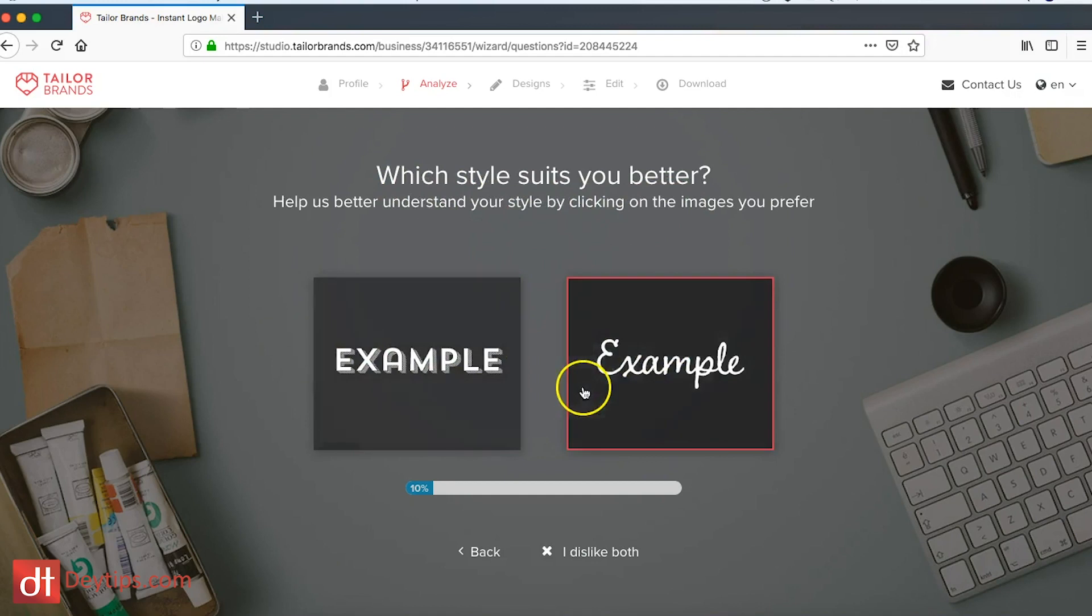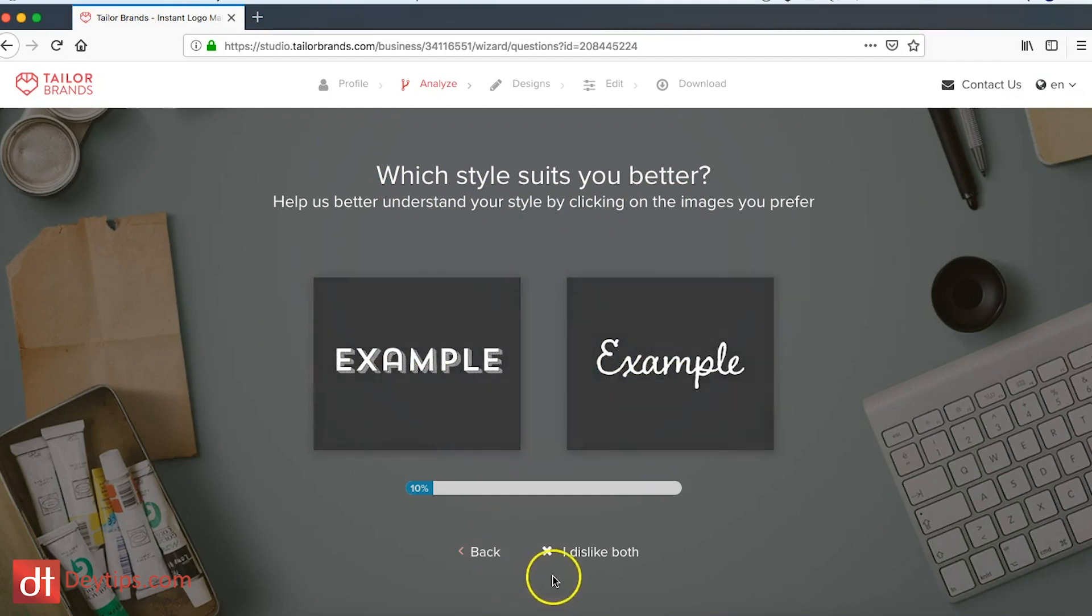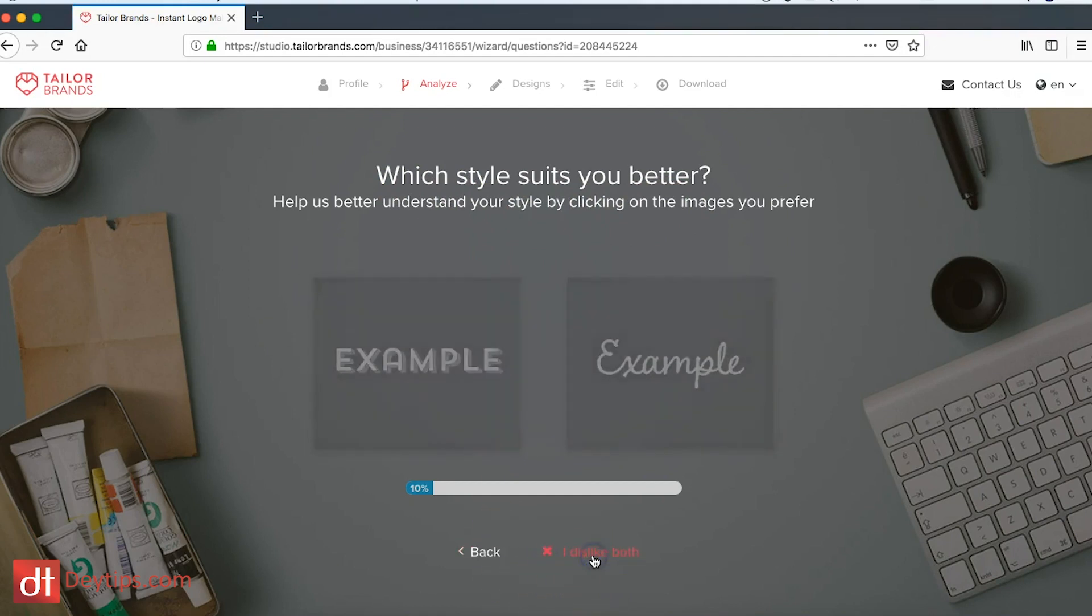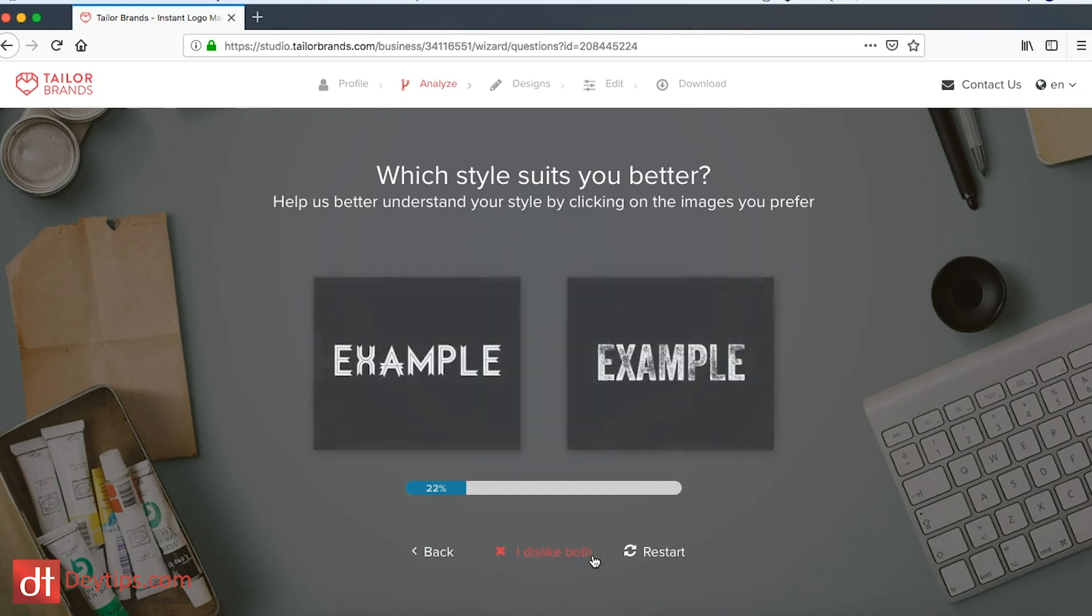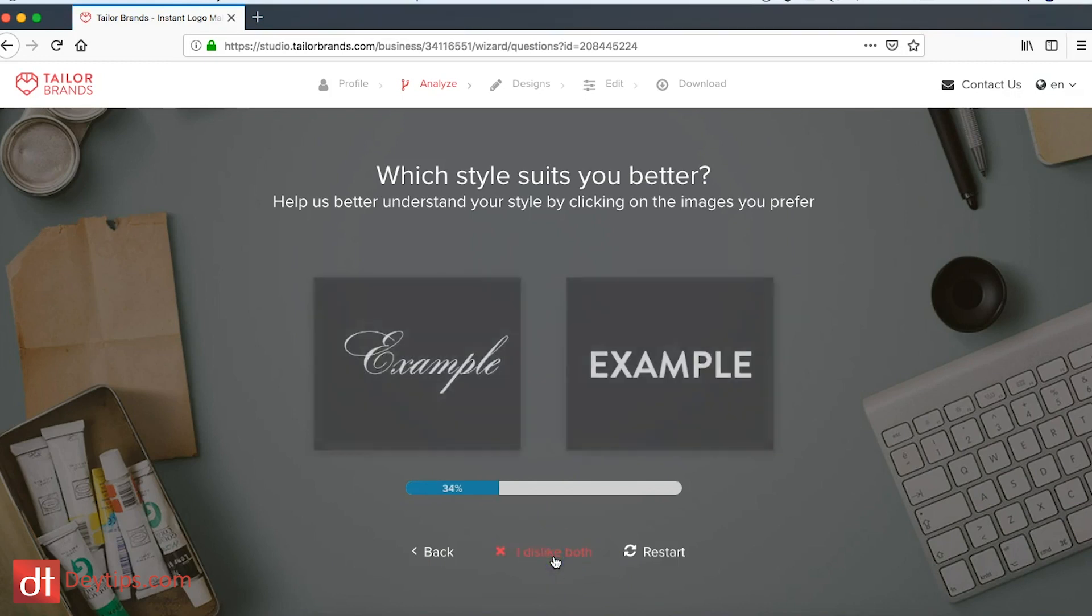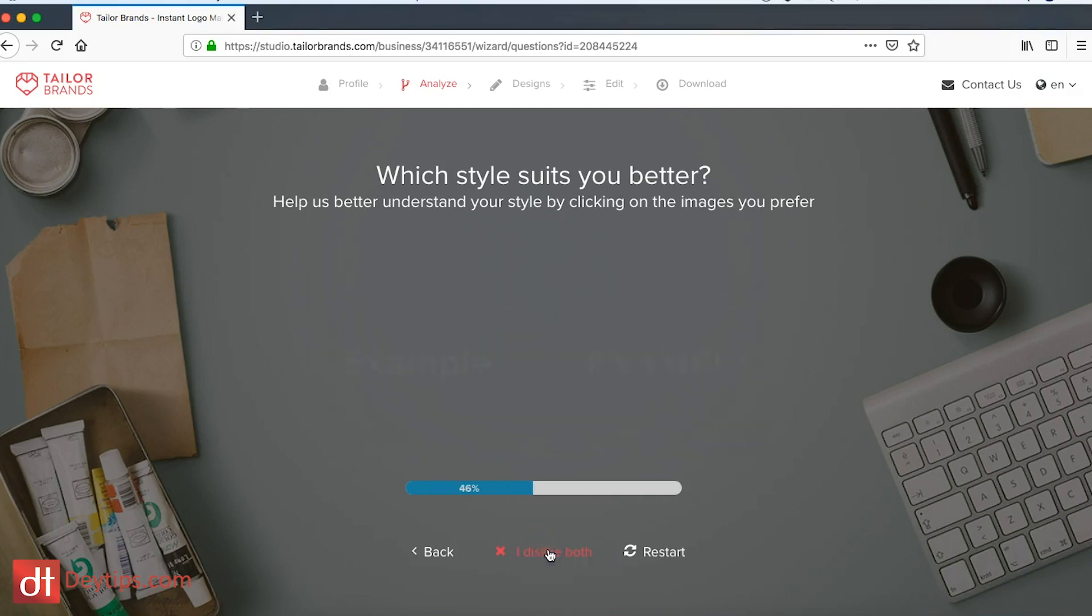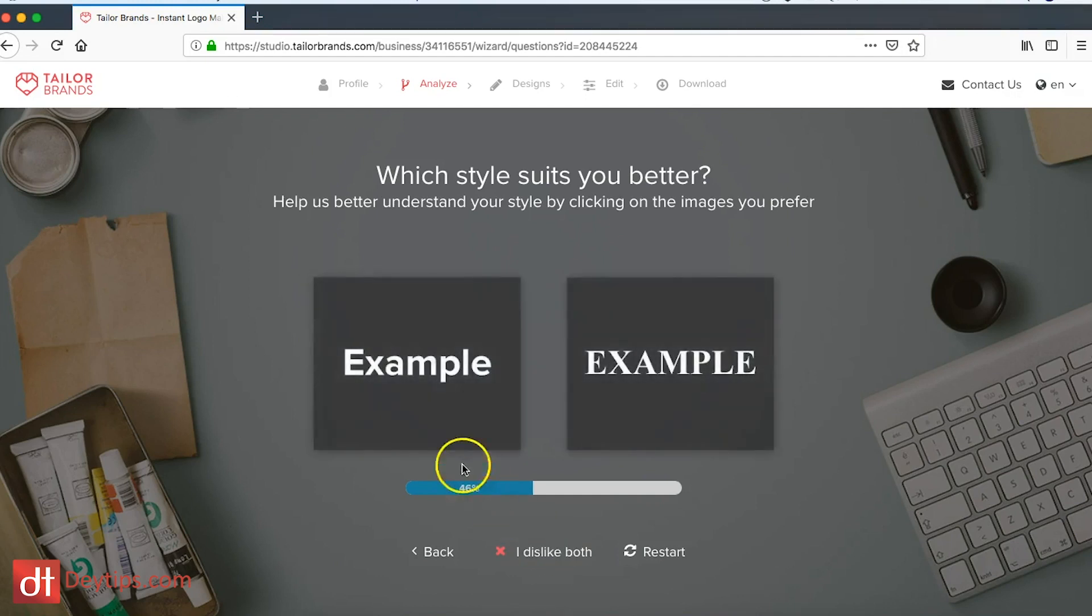And you can also select which style suits you better. You can look at these two styles and if none of them suit you best, then you can click the I dislike both and it will give you some more options.